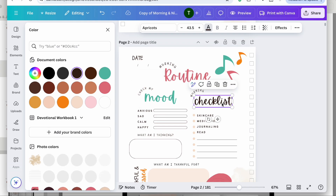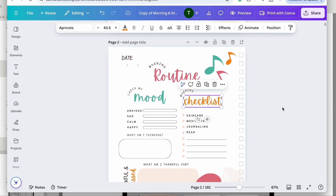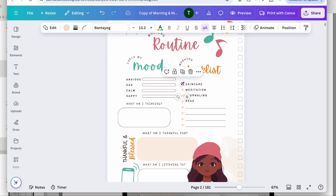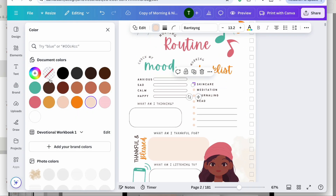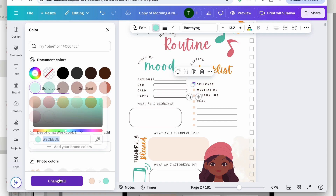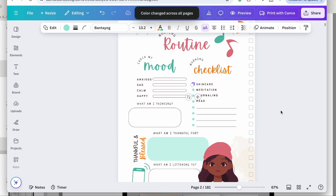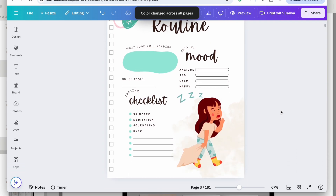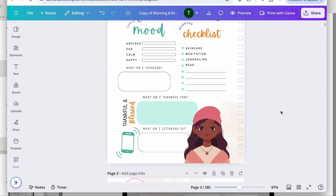Maybe I'll change the mood checklist to the green color, and the checklist to this orangish color. For these little dots, I want them to be a lighter green. I'm going to take it to a lighter green and hit 'Change All' — that will change all of those for me.